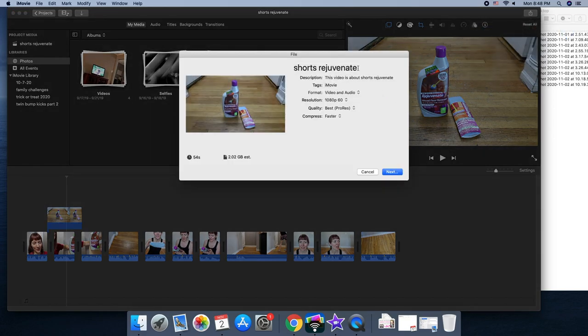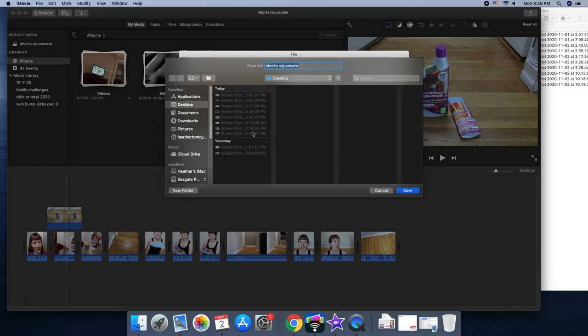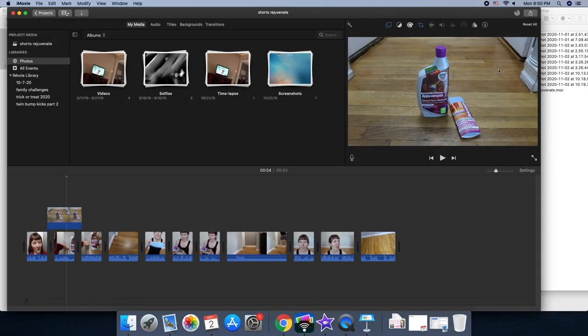I'm gonna do shorts rejuvenate and compression is better quality. Next. And I'm gonna save it on my desktop. So it's downloading, when my little pie feature is full I'll know it's ready.